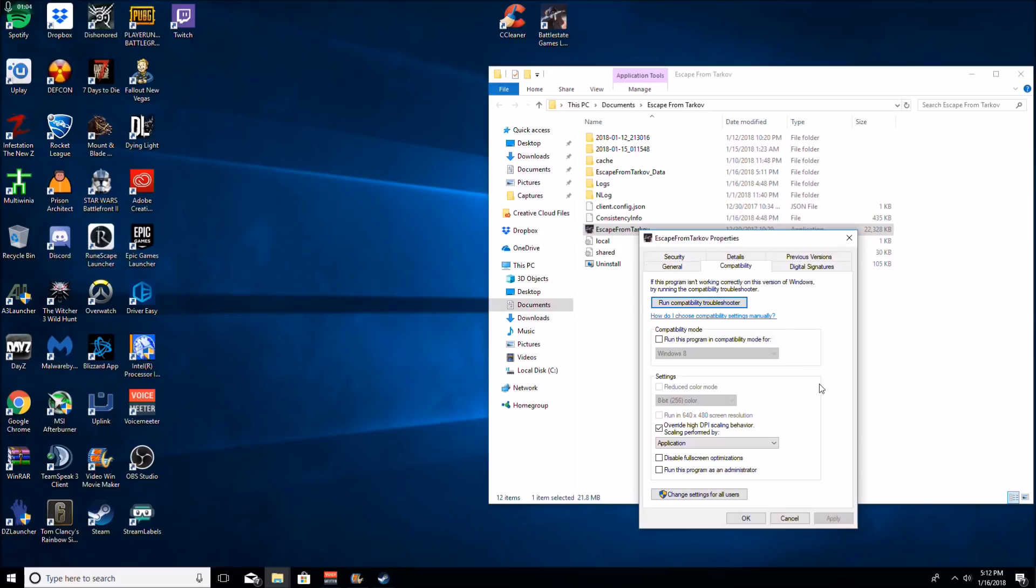I also have read on Reddit that some people notice negative performance with it. So if you do notice negative performance with that, just unclick it. I would recommend trying this one setting first and seeing what that does for you.